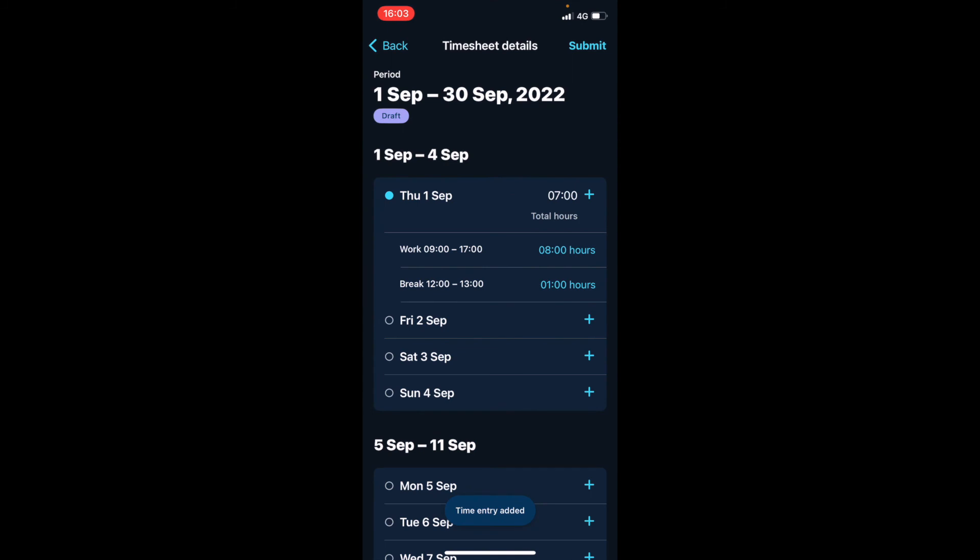Now you can see we have a total of eight hours worked with one hour break, which gives us a total of seven hours.